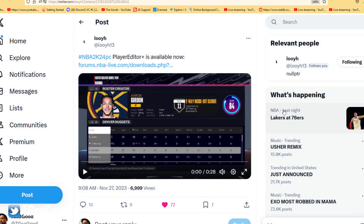What's going on everybody, I am The Goods on YouTube, TT So Good everywhere else. Today we are taking a look at a post by Louis over on X, formerly known as Twitter. He says he's released the Player Editor Plus script, and it's now available for those of you that have NBA 2K24 on PC. Now, I'm not going to recommend anybody purchase NBA 2K24 on PC — I still don't recommend getting the game — but since I already have it and unfortunately can't refund it, I'll be picking this up.